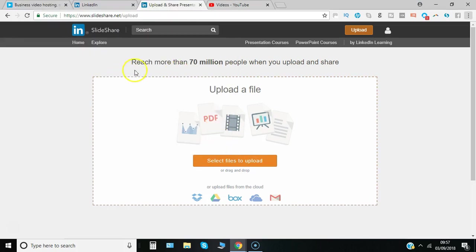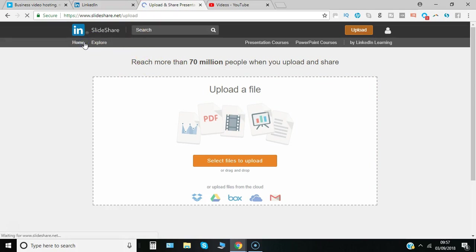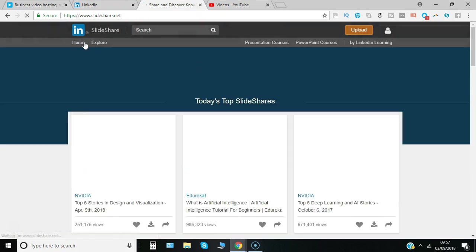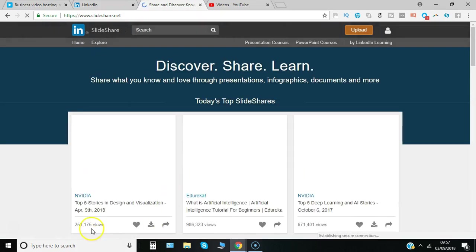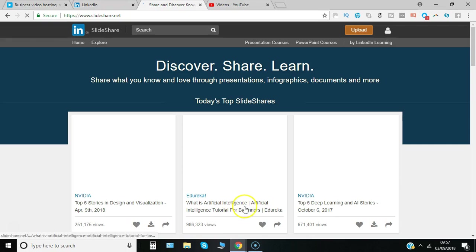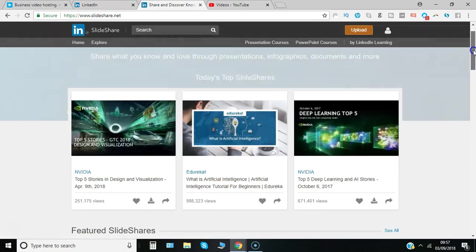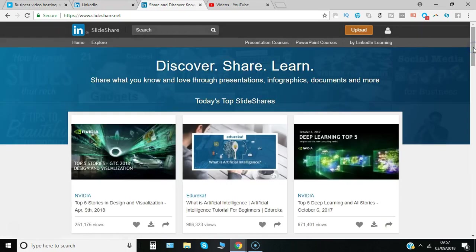As it says there, you can reach more than 70 million people potentially when you upload, and you'll get stats on it. Everything you explore, if you look at the popular content, you'll see large numbers there, 250,000 engagements. So perhaps if you're an academic in a particular field and you've got some important research, it could really expand the reach of your content.